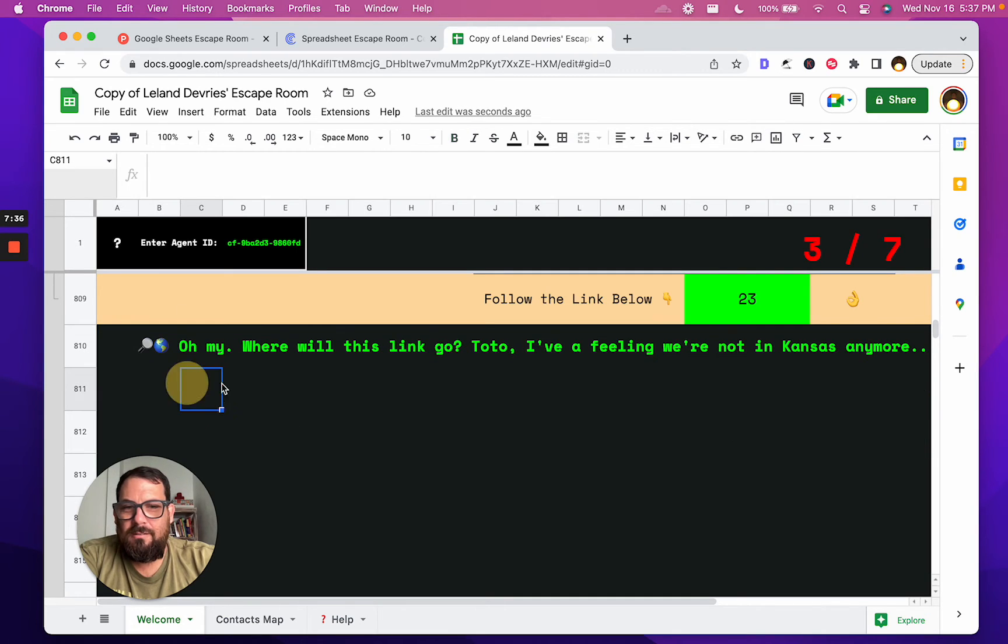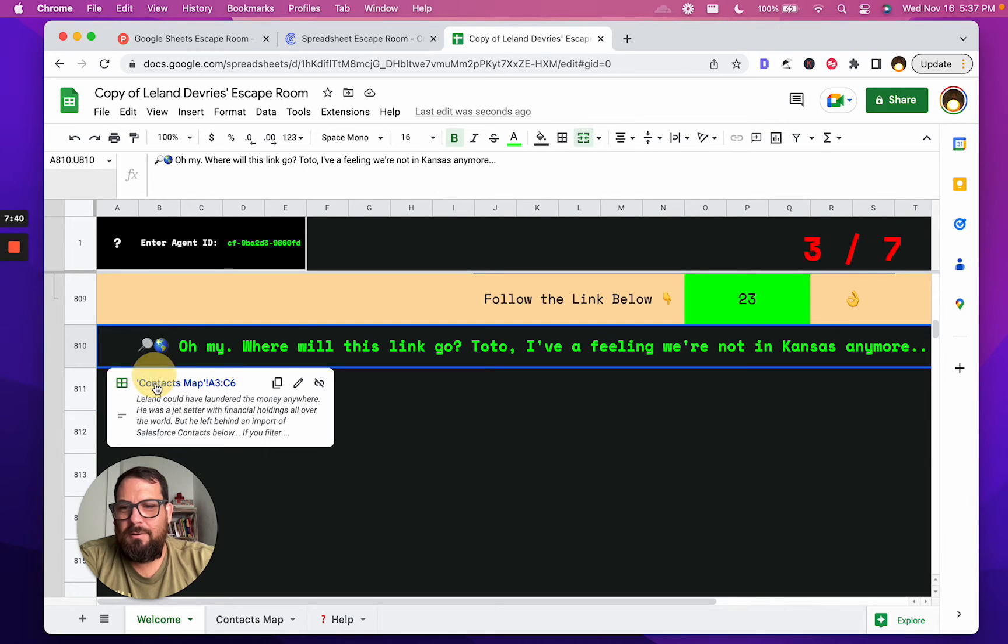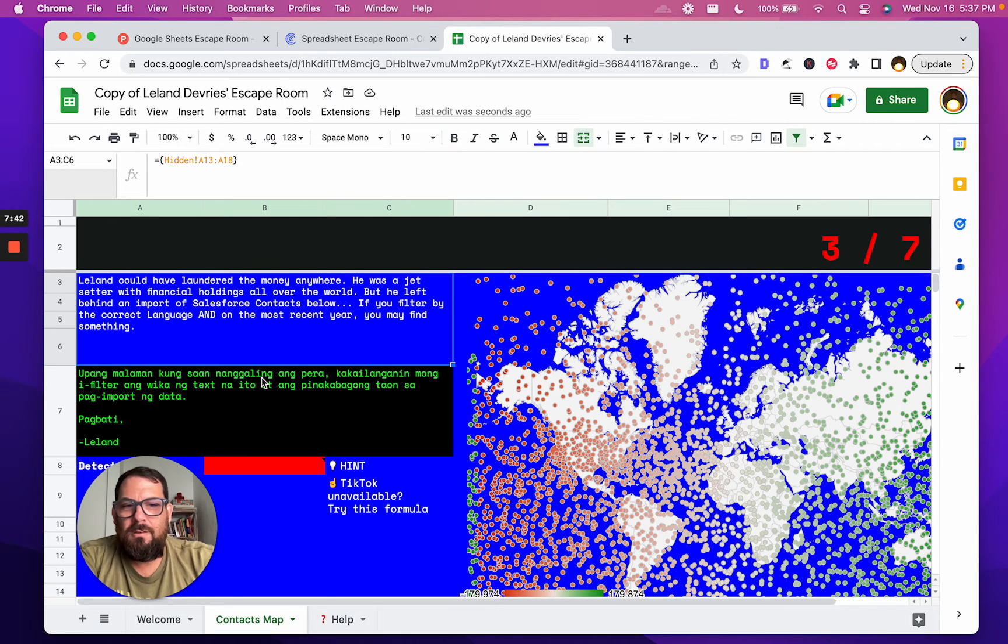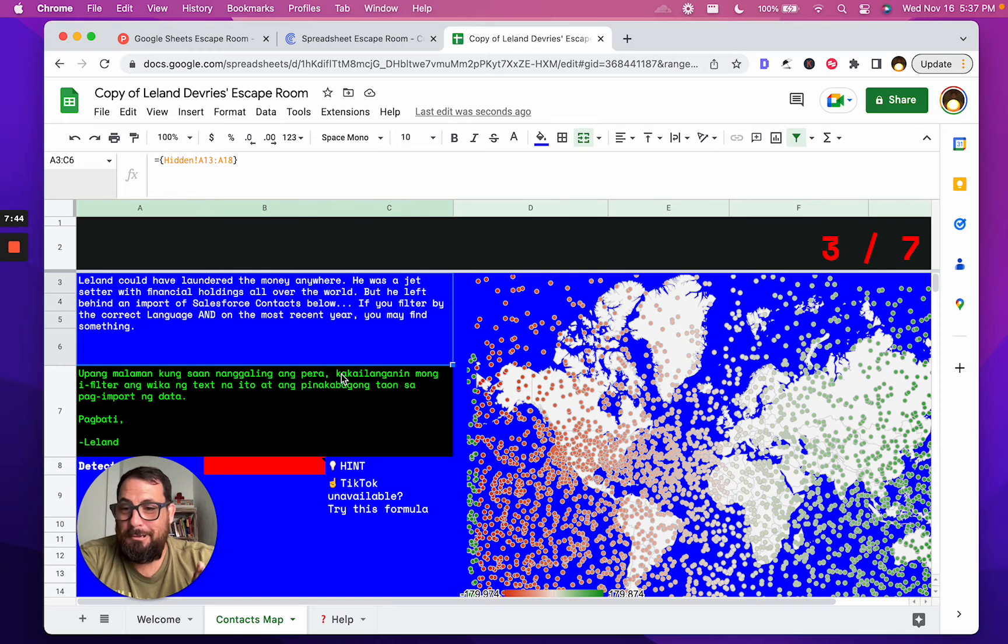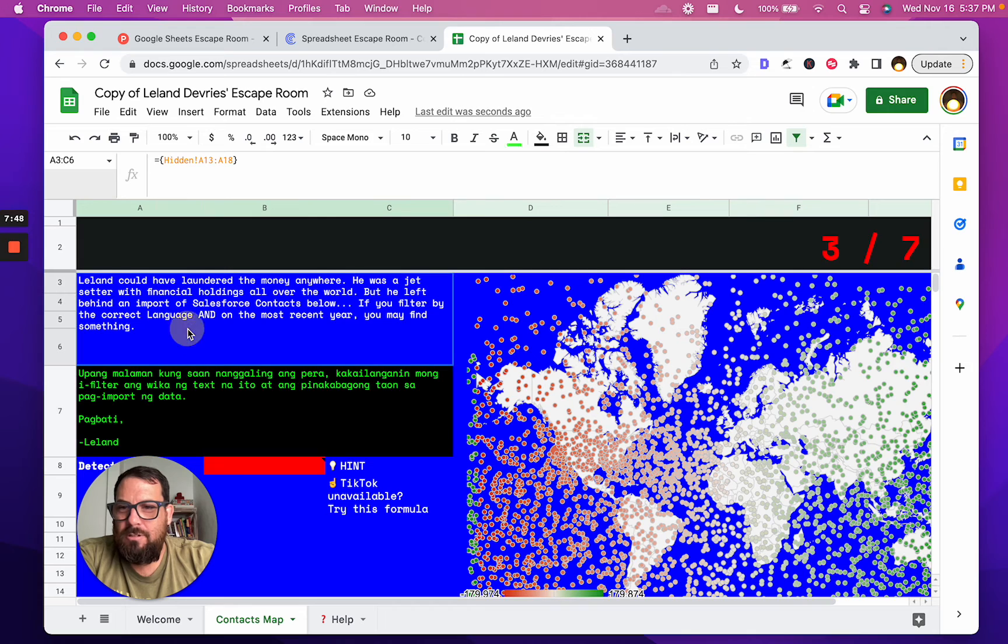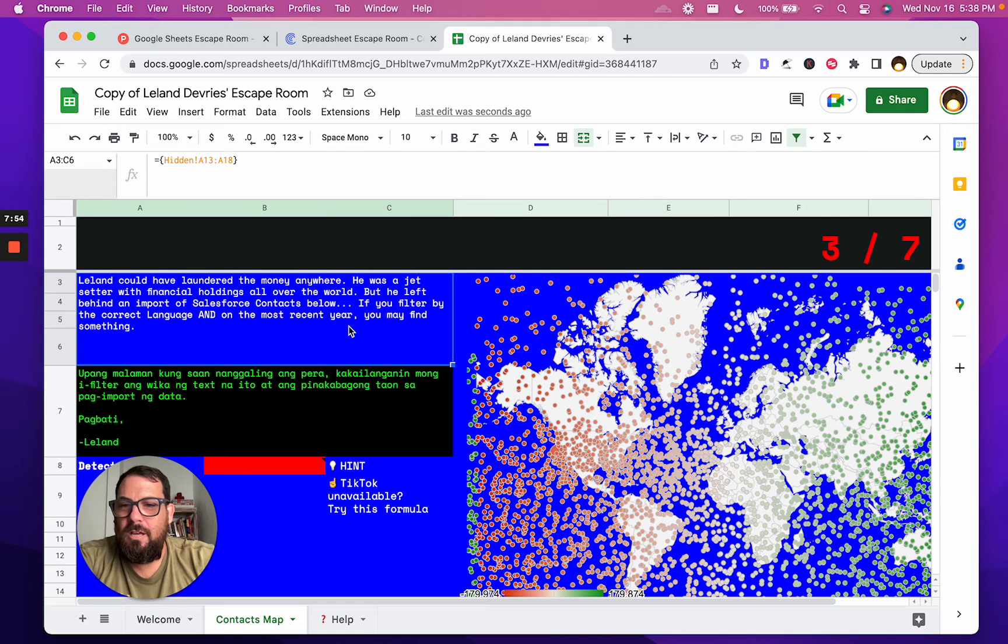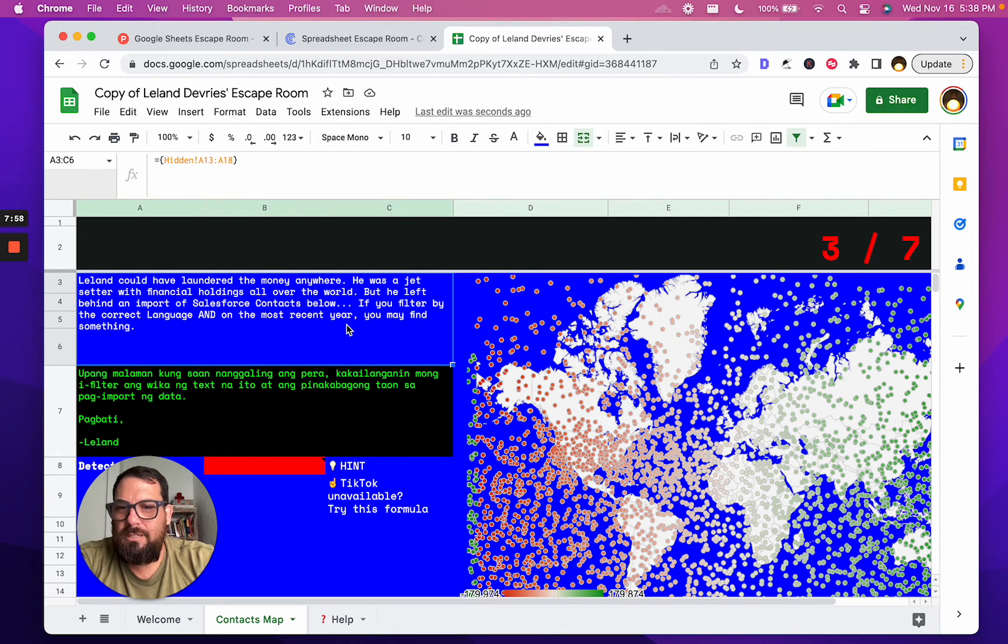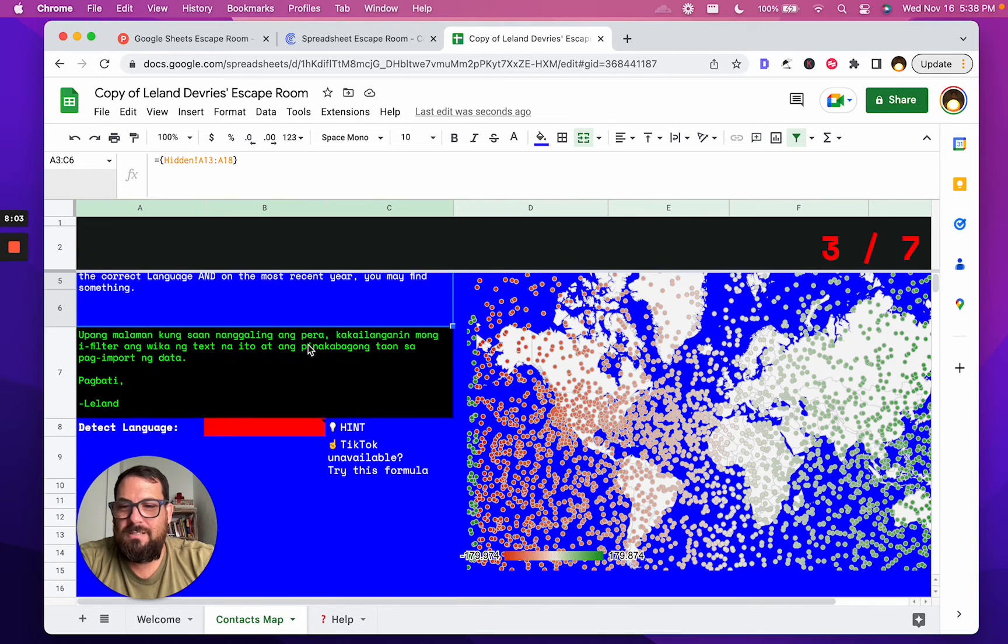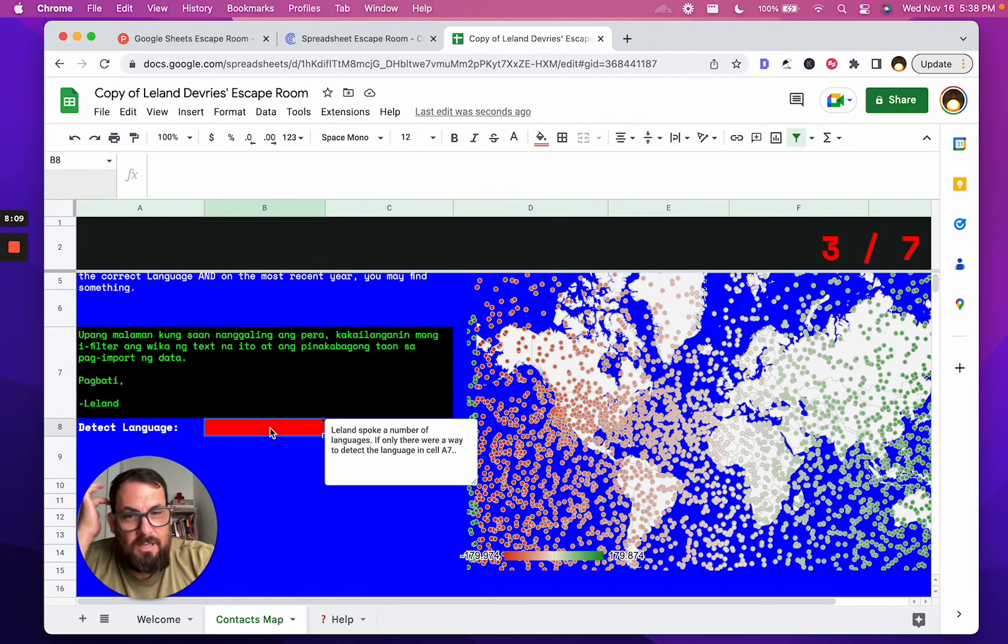All right, where will this link go? Wait, what link? Is there a link here? Here we go. Context map. Whoa, cool. So I guess we're three-sevenths of the way there. Oh, this looks like it's in a different language. Leland could have laundered the money anywhere. He was a jet-setter with financial holdings all over the world, but he left behind an import of Salesforce context below. If you filter by the correct language and on the most recent year, you may find something. Detect language. Leland spoke a number of languages. Is there a way to detect the language in cell A7? Is it probably a formula?